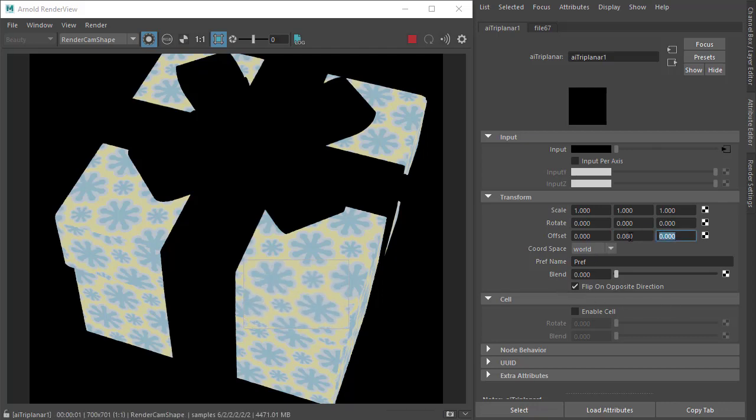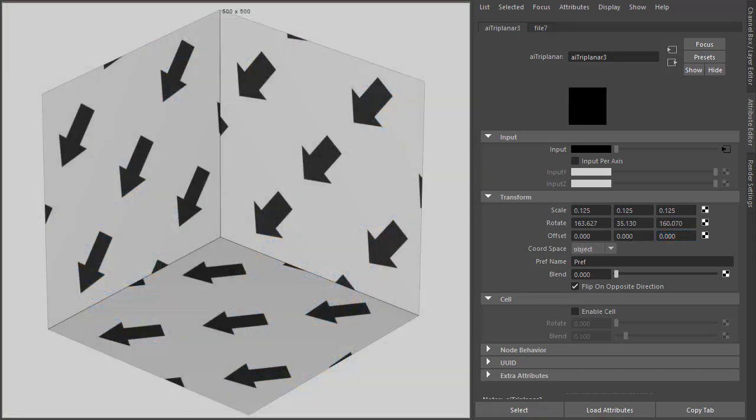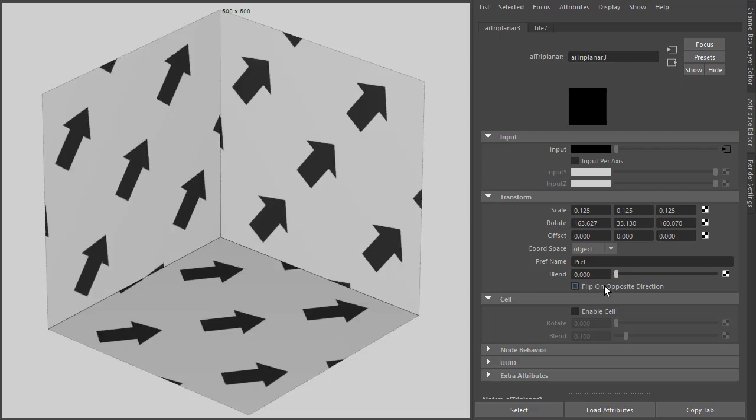There's also a flip on opposite direction that can be used to control the behavior of the shader on faces facing the corresponding negative axis. This is on by default. If you want to match Maya's triplanar projection, then you would disable this to get the opposite effect.